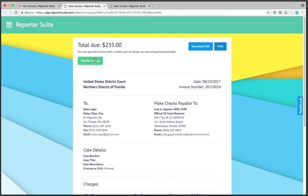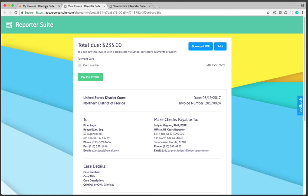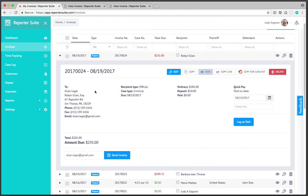As mentioned before with payment processing built in the attorney or firm can click on pay this invoice and be presented with credit card fields to immediately pay the invoice. The balance is automatically updated back on reporter suite and the funds are deposited within your account within 72 hours to the checking account you specify when setting up your stripe account which we cover in the payment processing video and the settings video.